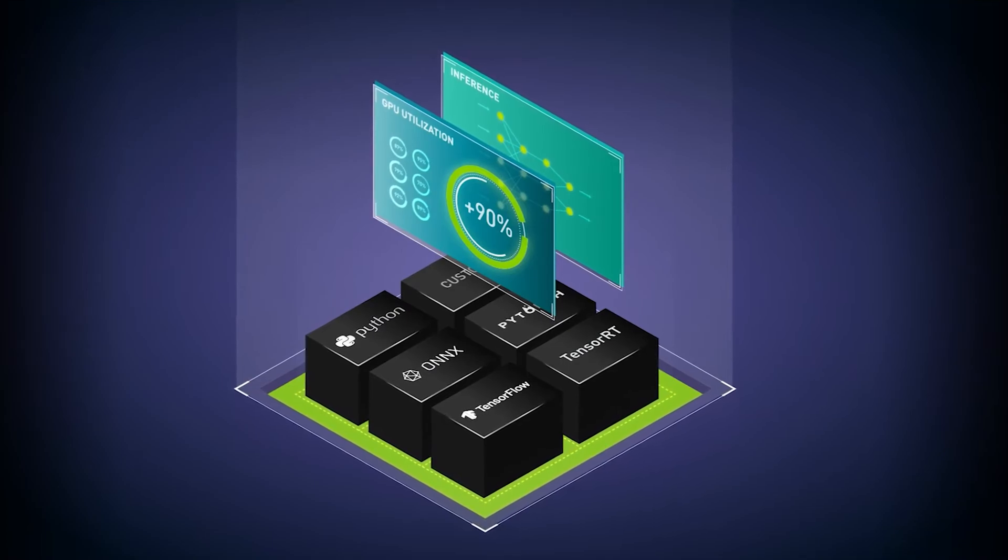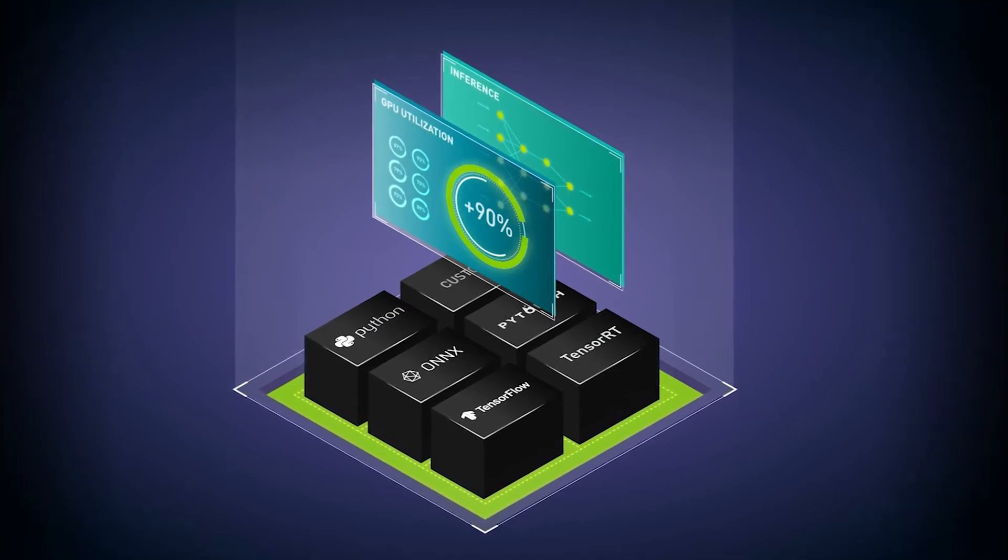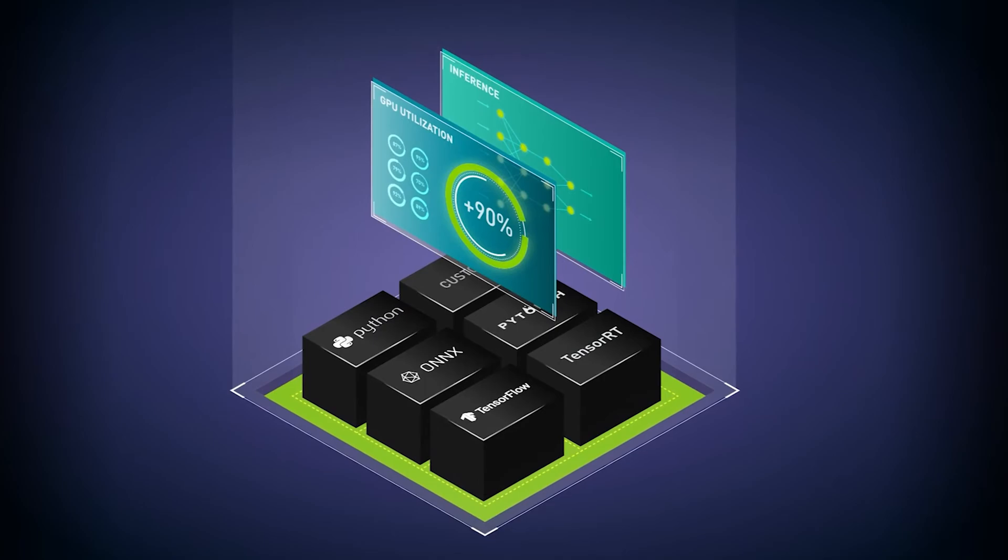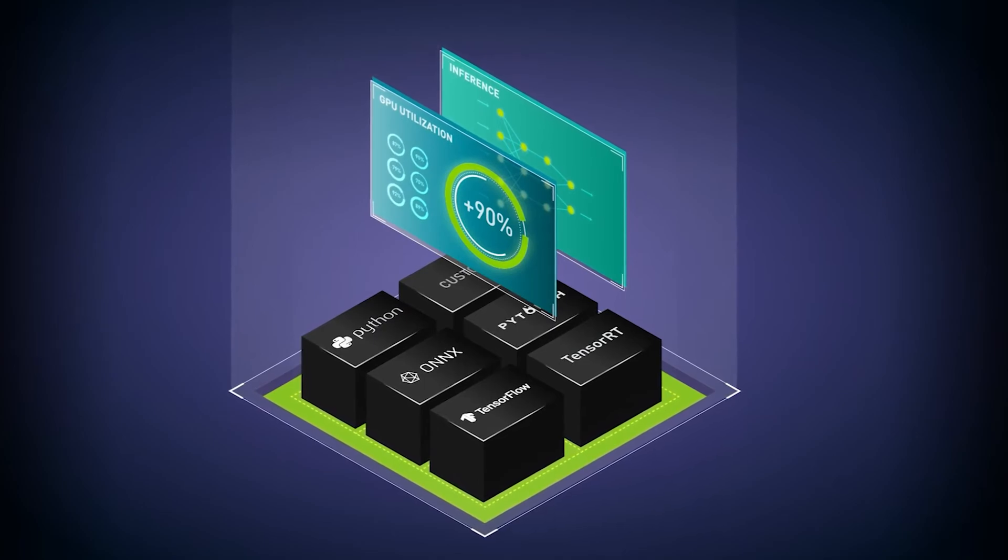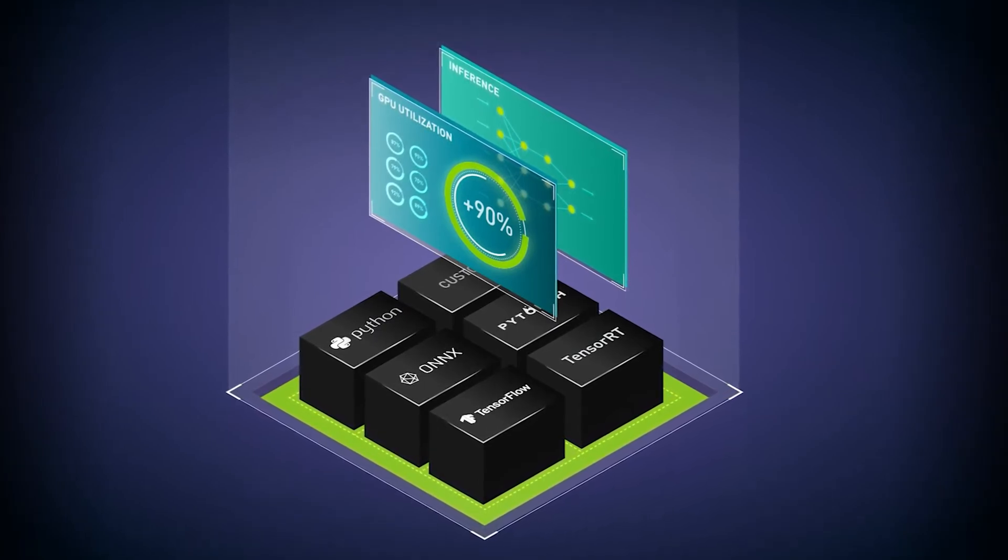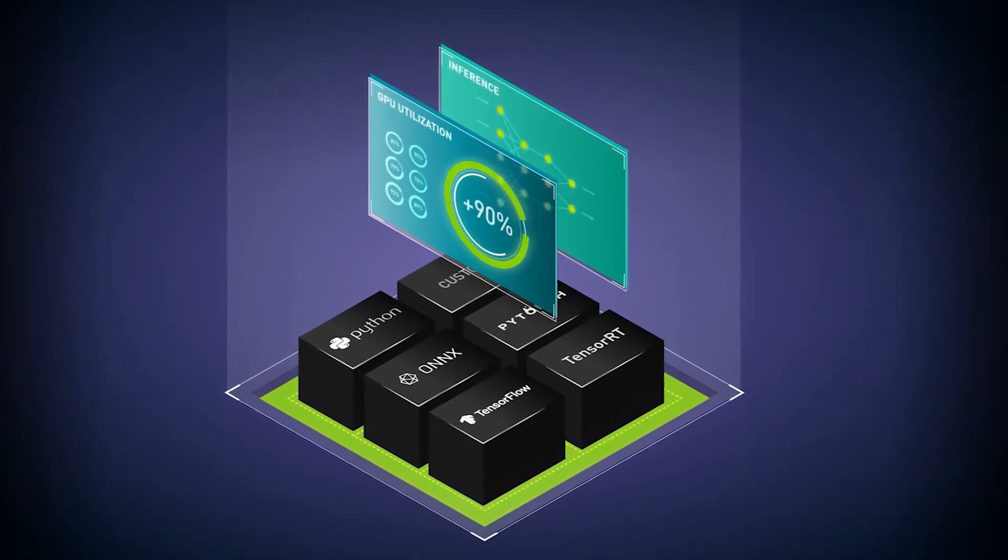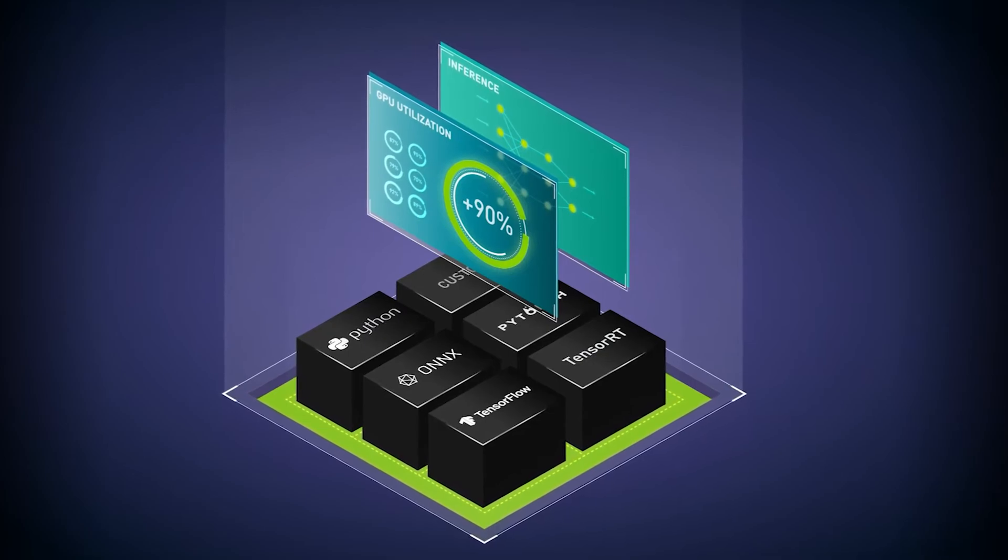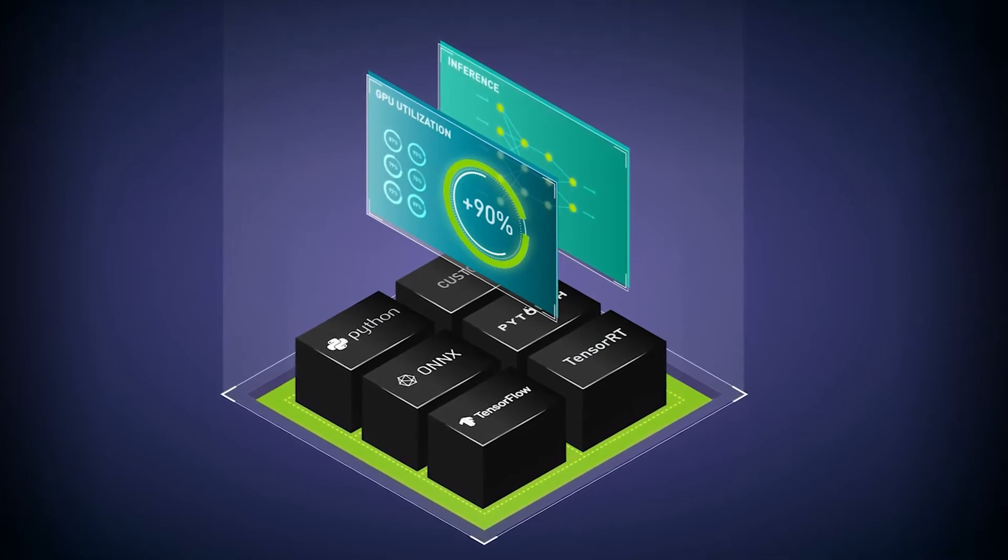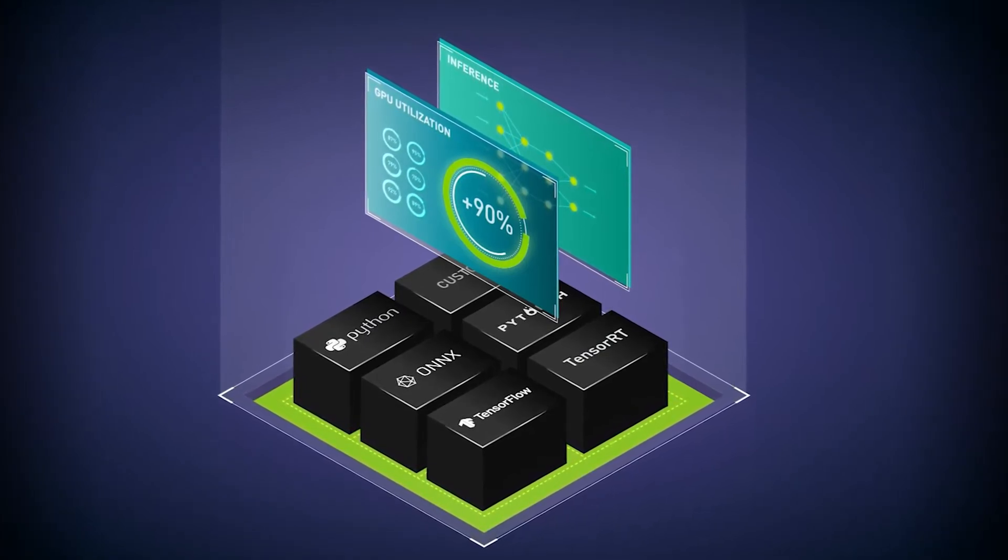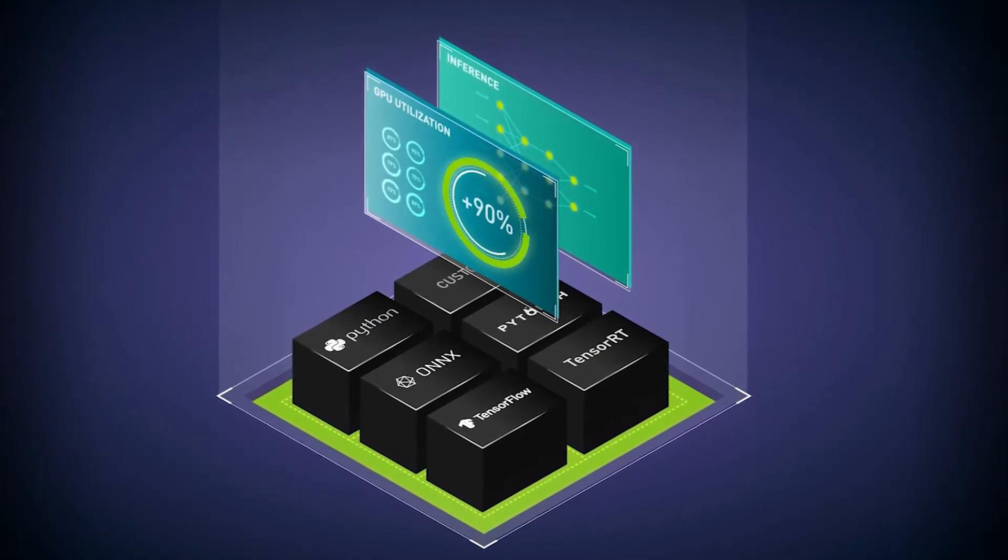Triton Inference Server is a robust, feature-rich inferencing solution designed to deliver fast and scalable model deployment. The breadth of features available can lead to a natural question for new users: where do we begin?